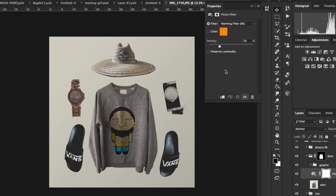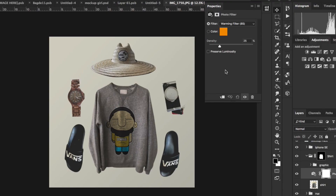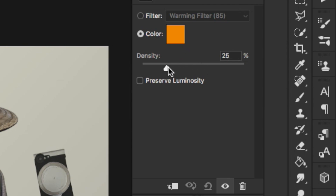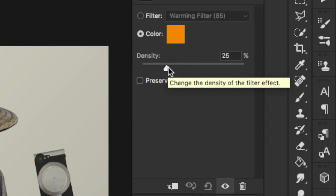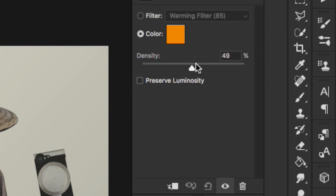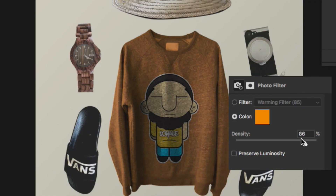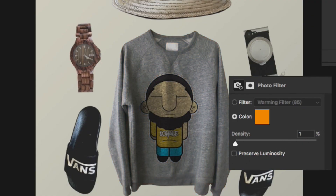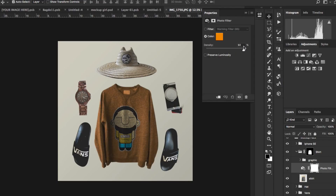Now, depending on whether you've used this before, preserve luminosity will be on. Mine is off, but if it is on, you just want to go ahead and uncheck it. Then you hit color. The density is kind of like an opacity scale — if you bring it all the way up it looks like this, and if you bring it down some it looks like that. We're going to put this all the way up.